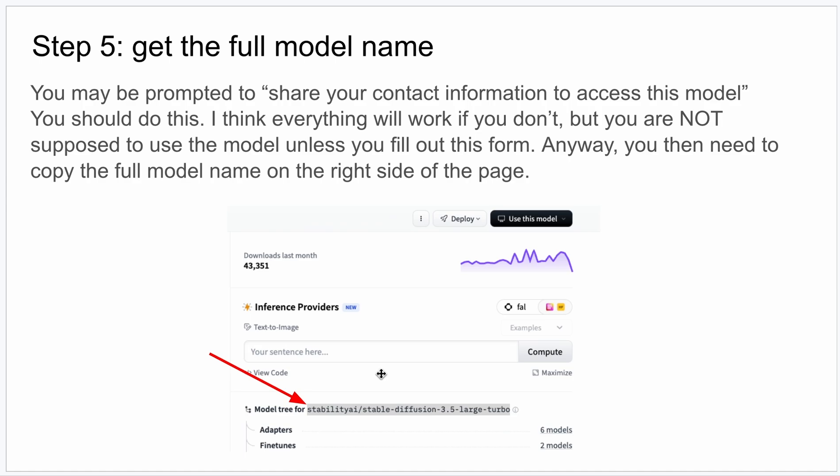And so when you're taken to the next page, you will see something that will probably prompt you to share your contact information to access this model. It's kind of like agreeing to the terms. Anyway, once you do that, you fill out the form and then you have the rights to access this model.